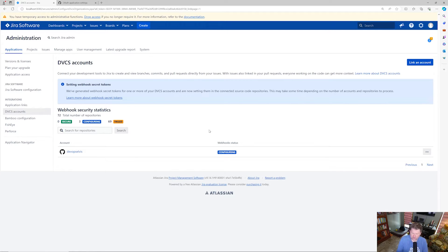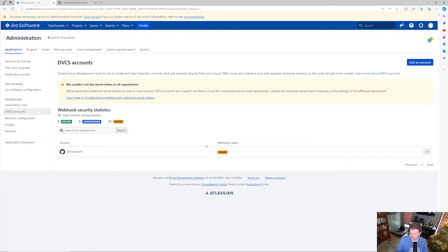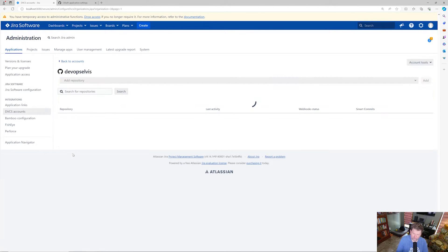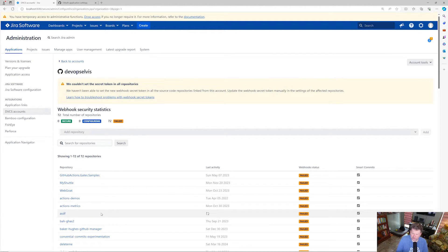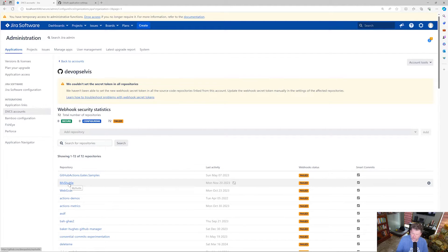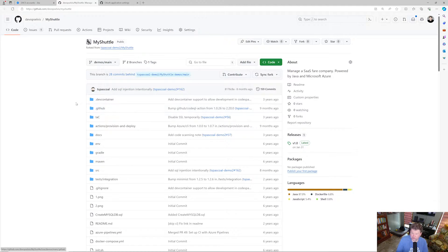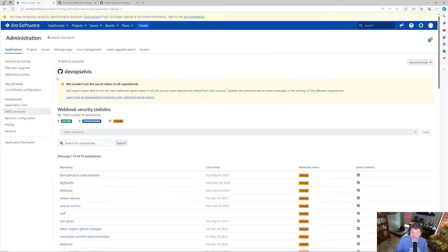You can see the webhook creation is failing. It's going to make you think that because the webhooks failed, everything didn't work — but that's not the case. Even though the webhooks failed, the repositories were still synced over and we can still use smart commits to link commits, pull requests, and branches to Jira work items. Selecting the DVCS account, you can see we synced over 72 repositories.